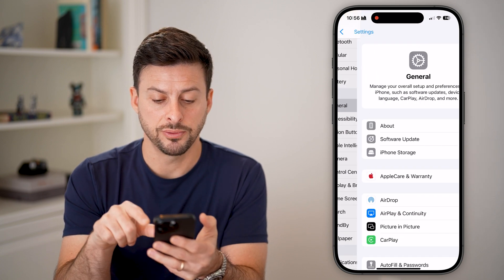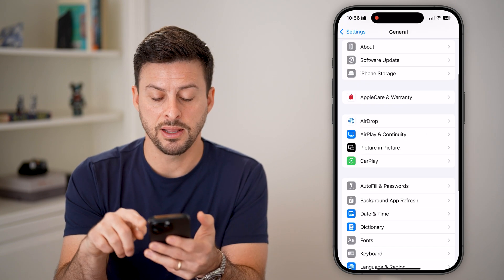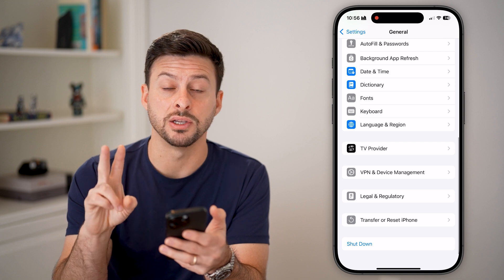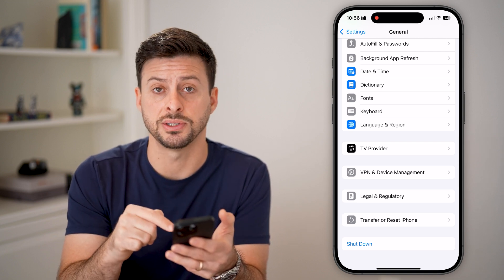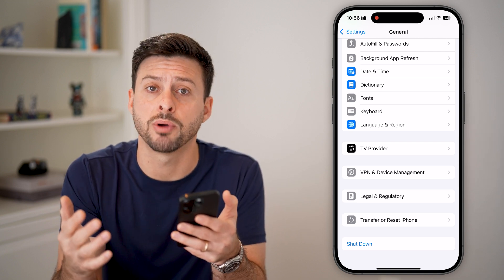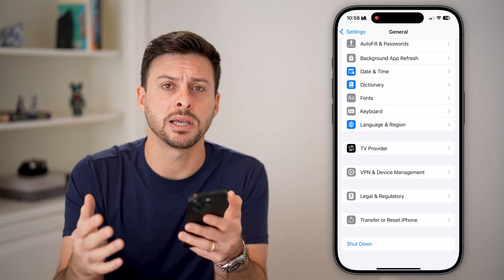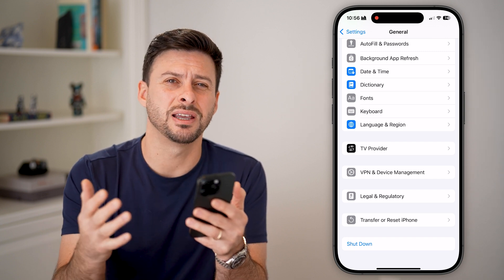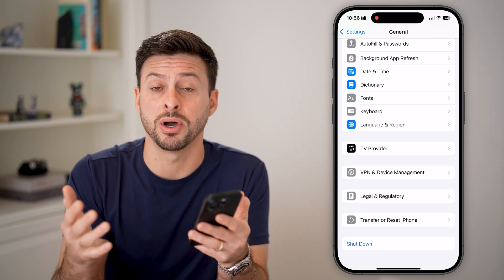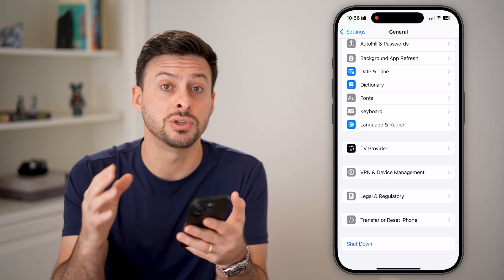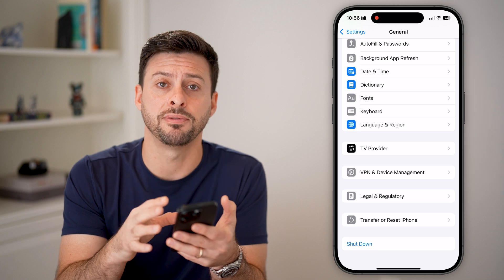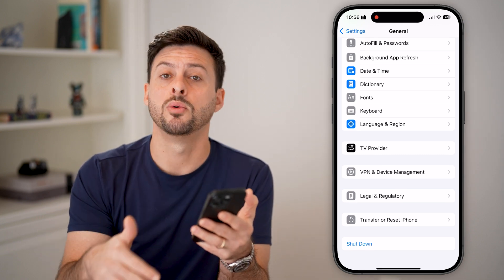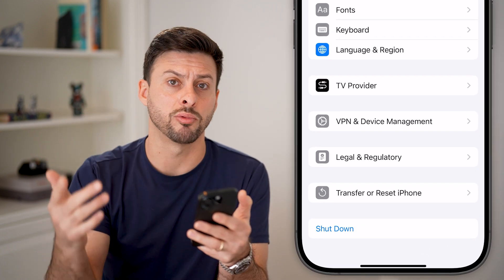Another thing you can do is go back into Settings and tap on General. At the very bottom, hit the shutdown button. You'd be surprised how many times just turning off your phone and restarting it fixes a lot of bugs and issues on the iPhone itself, because it could have been running for days or weeks without a proper reboot.